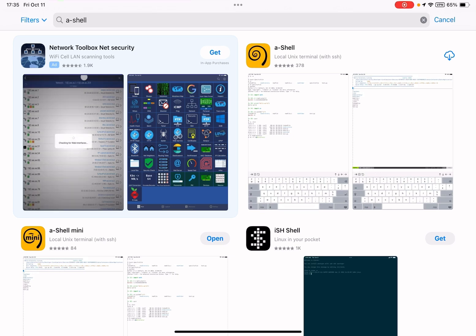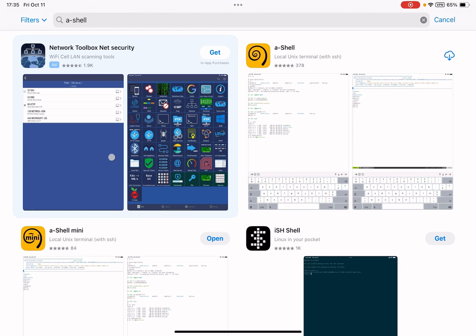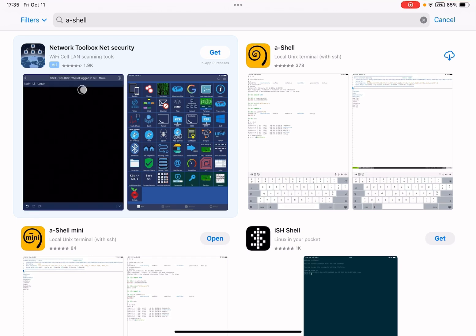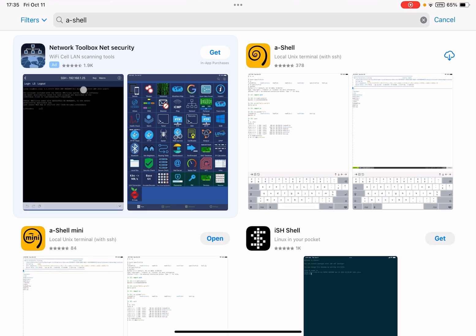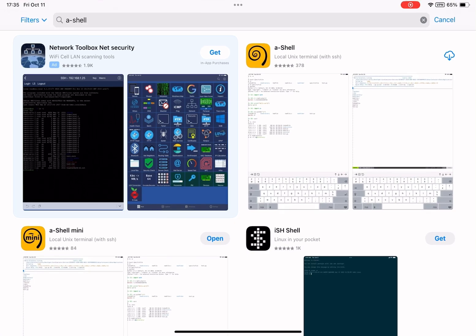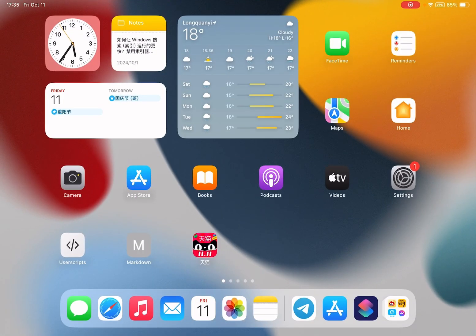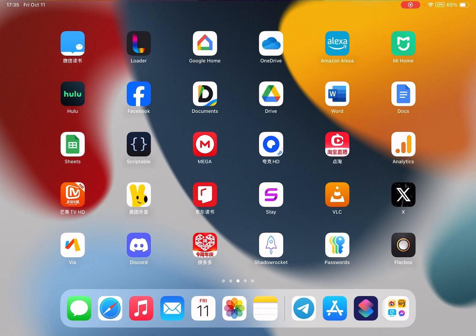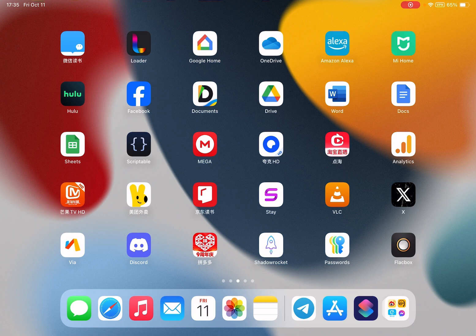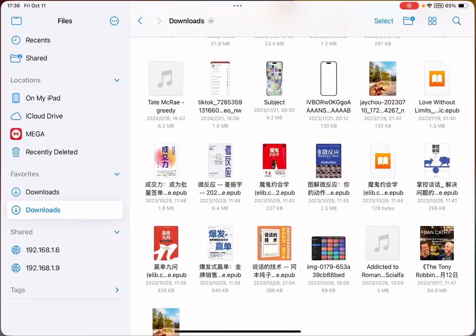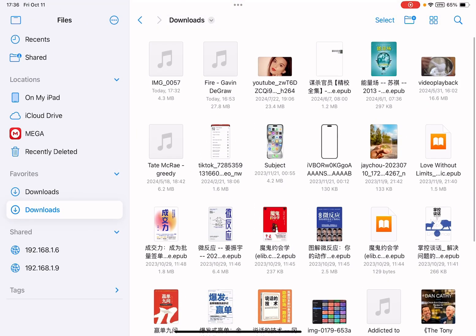You can use A Shell Mini or A Shell. A Shell Mini takes less space, so I use A Shell Mini. You can choose multiple files. Let me show you - if someone sends you a video or audio in other formats, you can select multiple files.